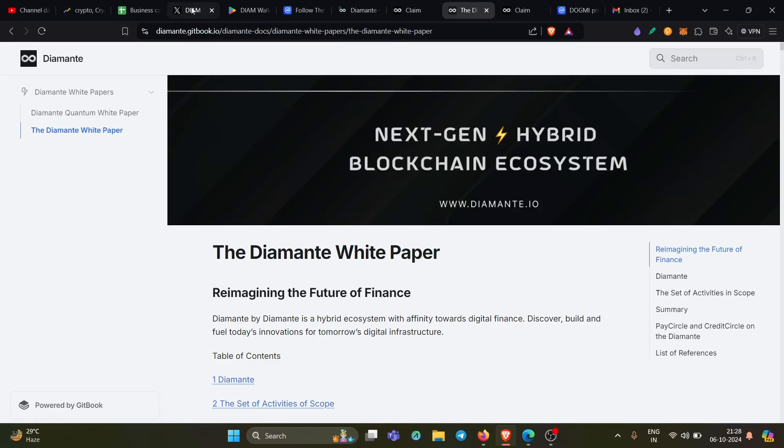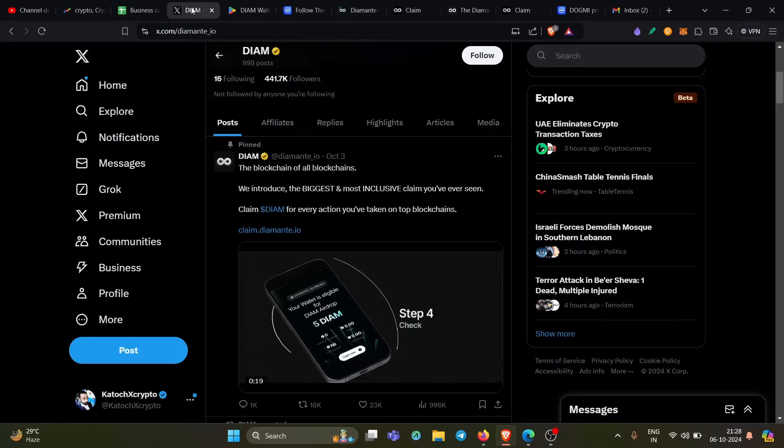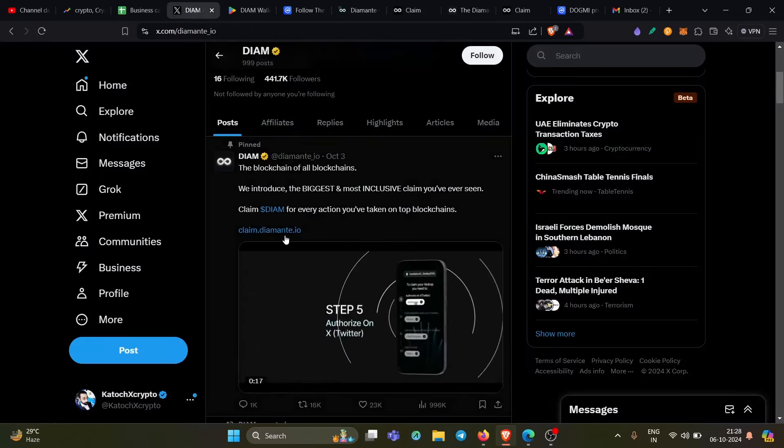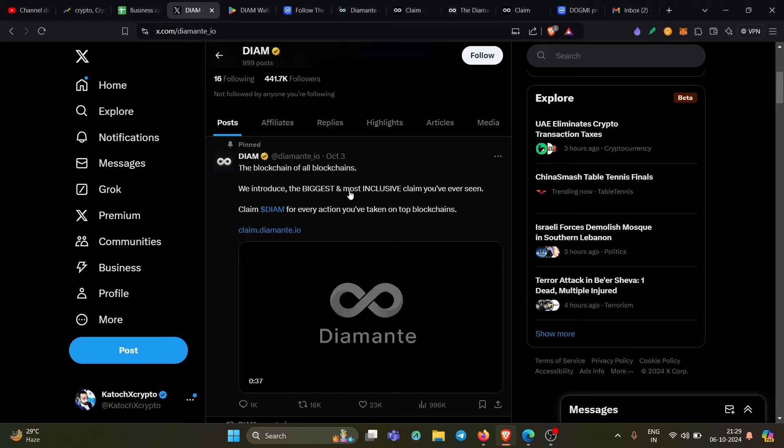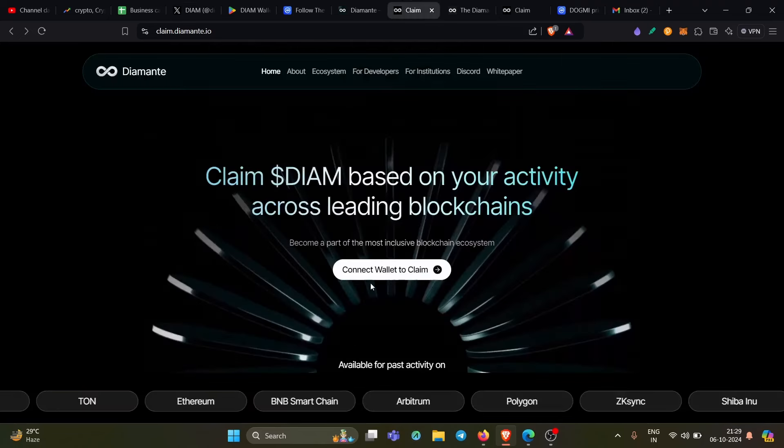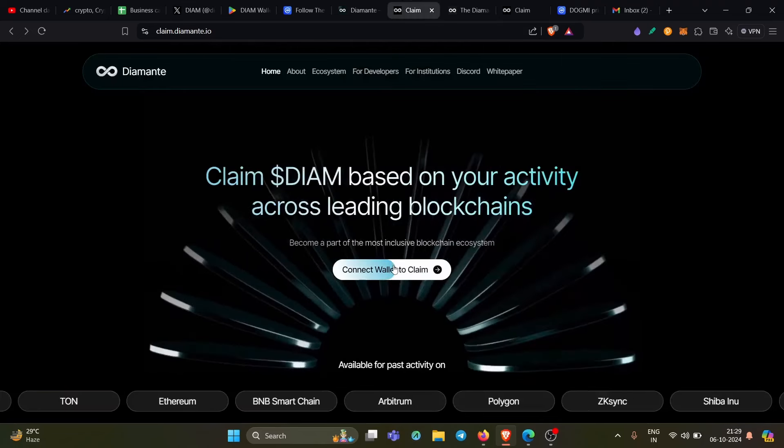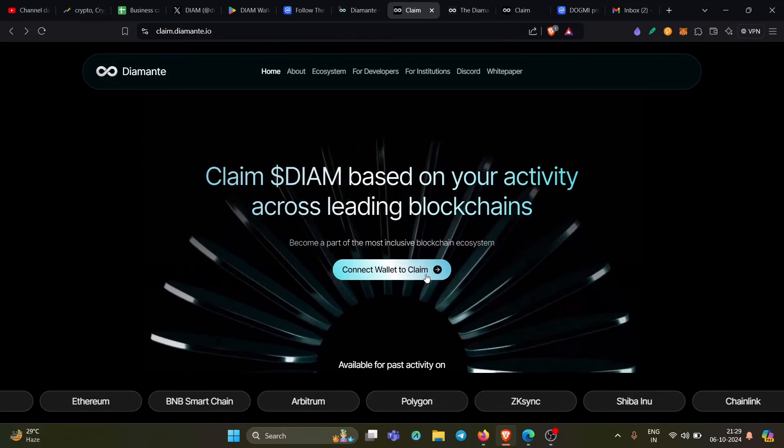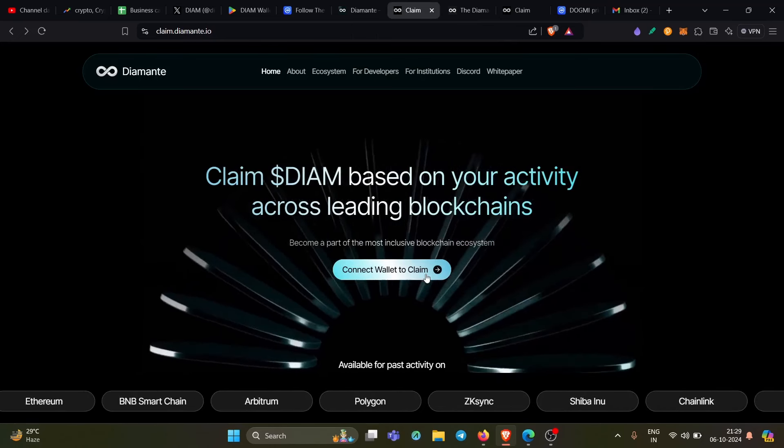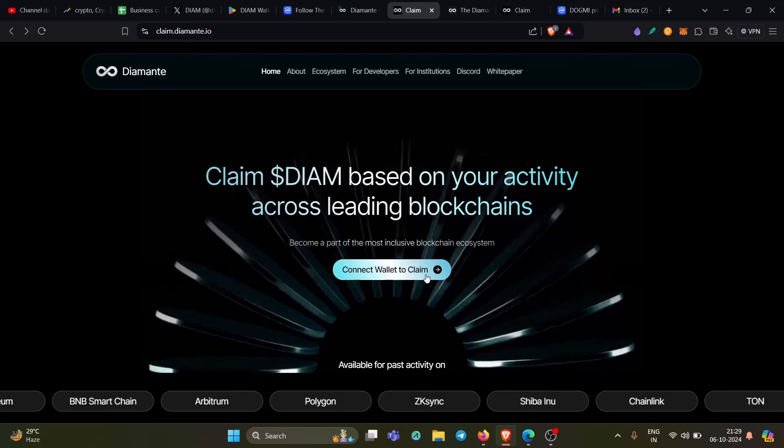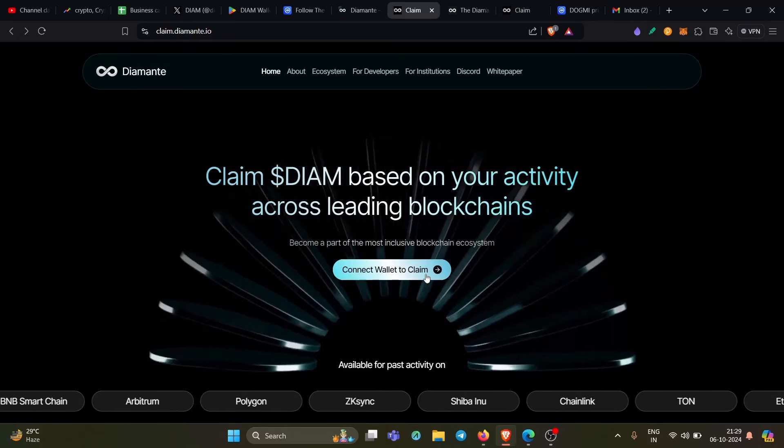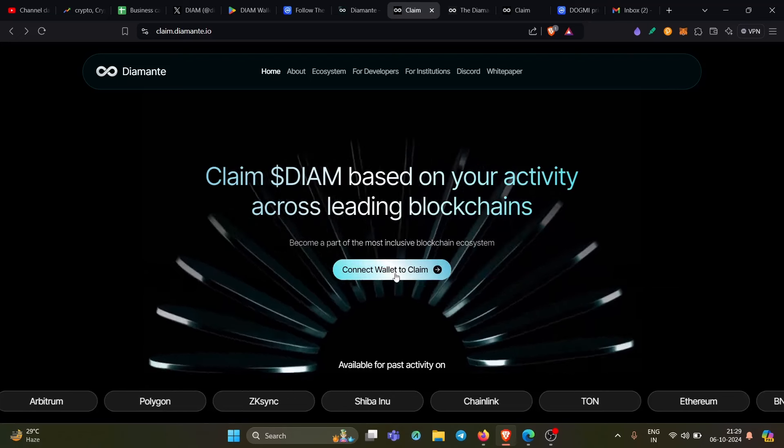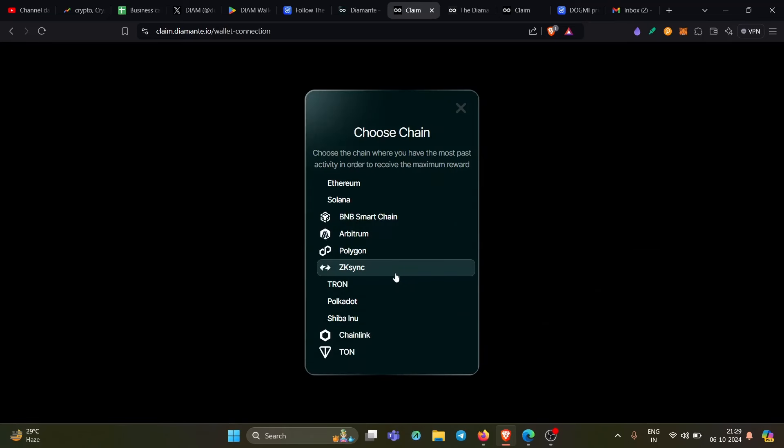So again, you need to go to this website, which is claim.diamanti.io. Once you go to the website, it will greet you with this particular screen, which is connect wallet to claim your token. Depending upon your activity on a particular chain, you will be eligible for the set of DIAM token. And again, you can click on the connect wallet to claim.